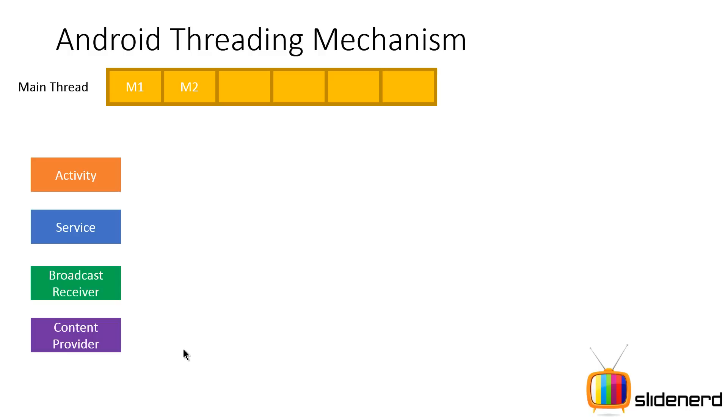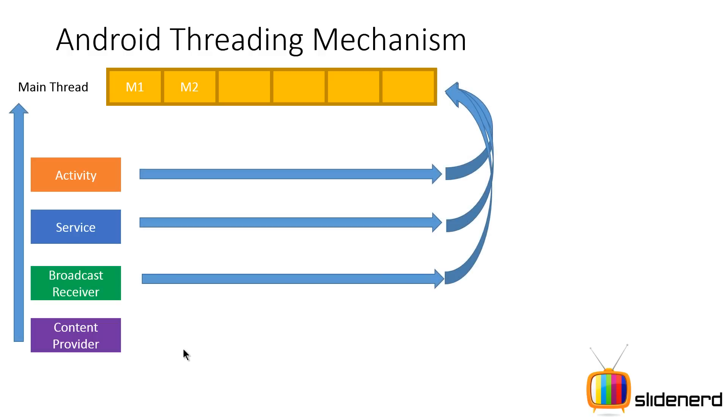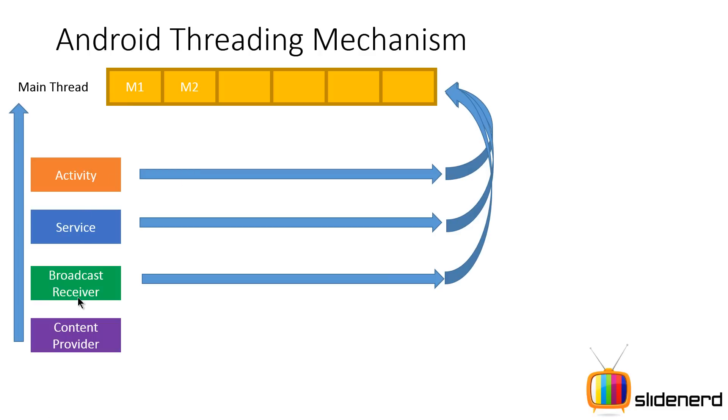This main thread lets you post messages to its message queue. The activity, the service, and the broadcast receiver post their events through this message queue, but the content provider interacts directly with the main thread without queuing events. In other words, these three things—the activity, service, and the broadcast receiver—are asynchronous in nature. That is, they post their messages asynchronously.